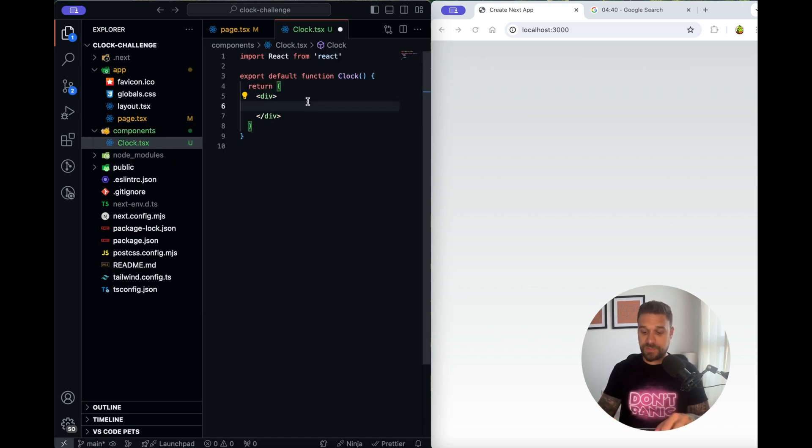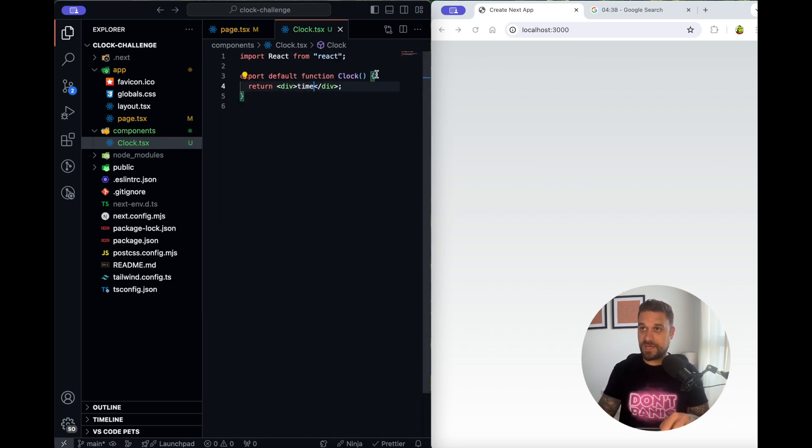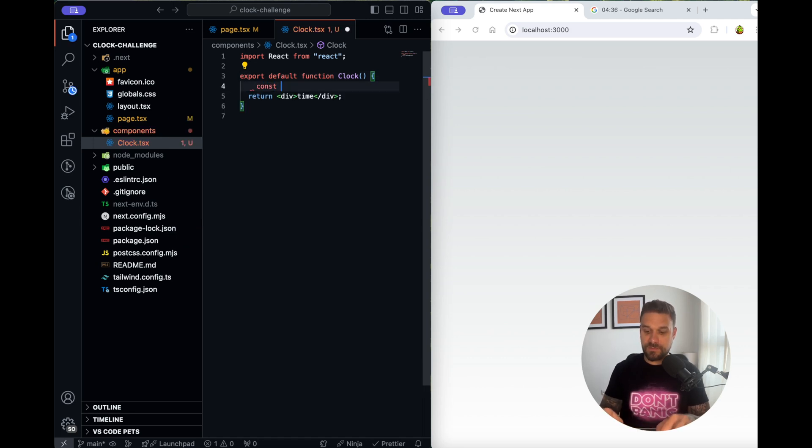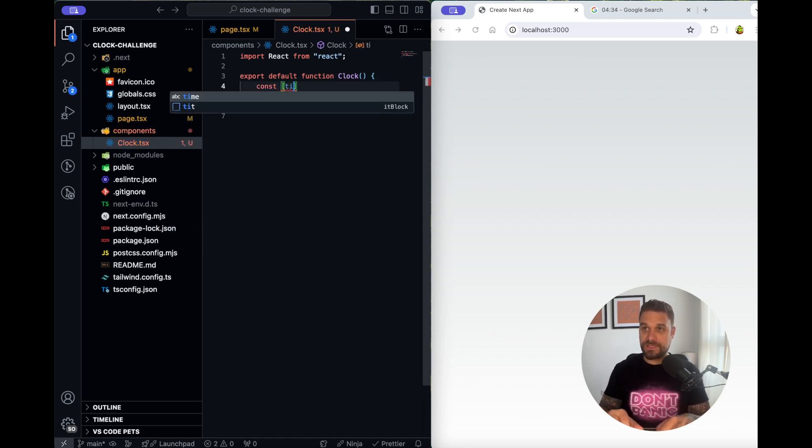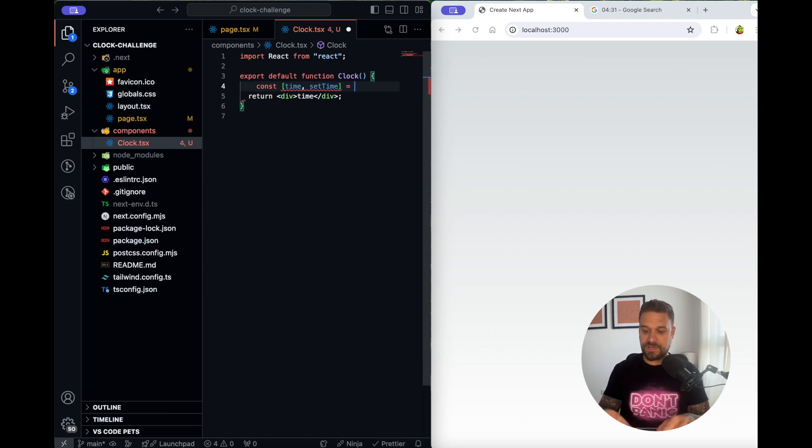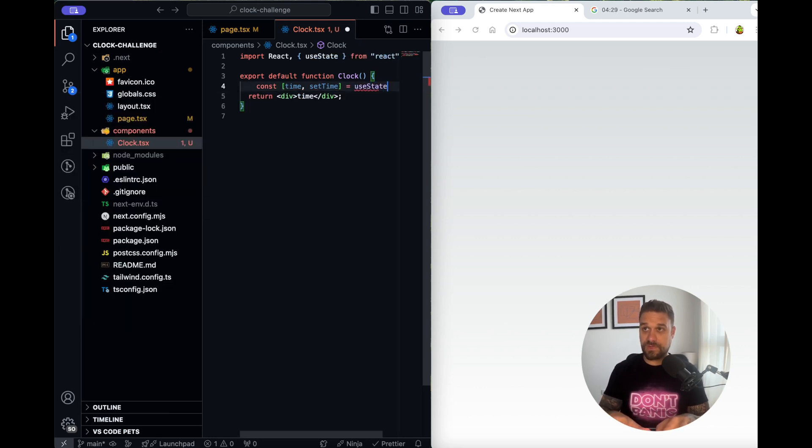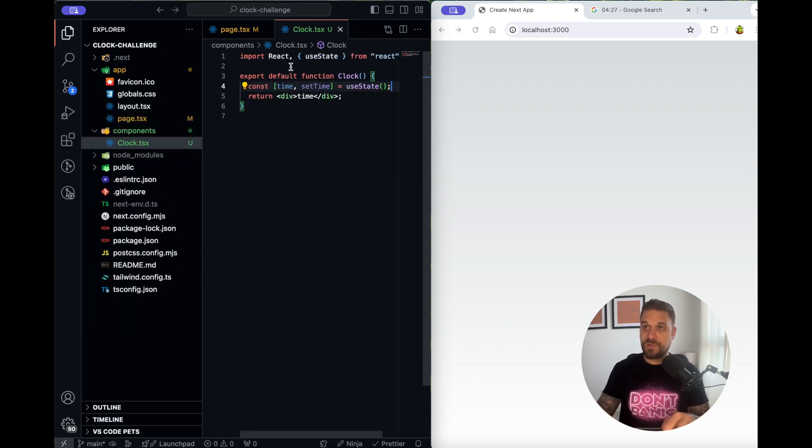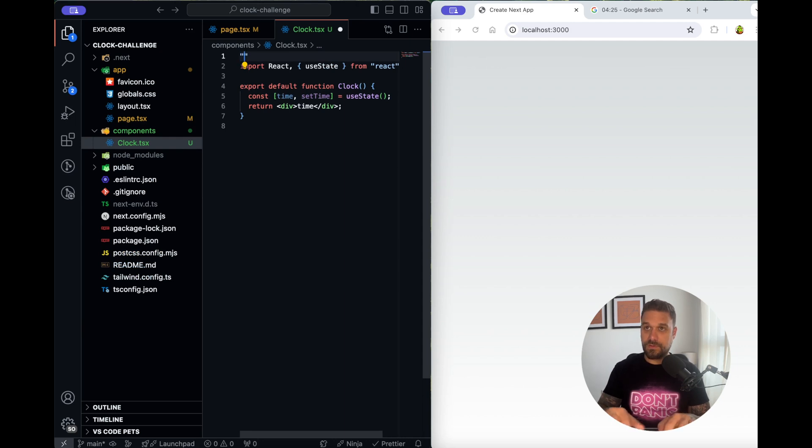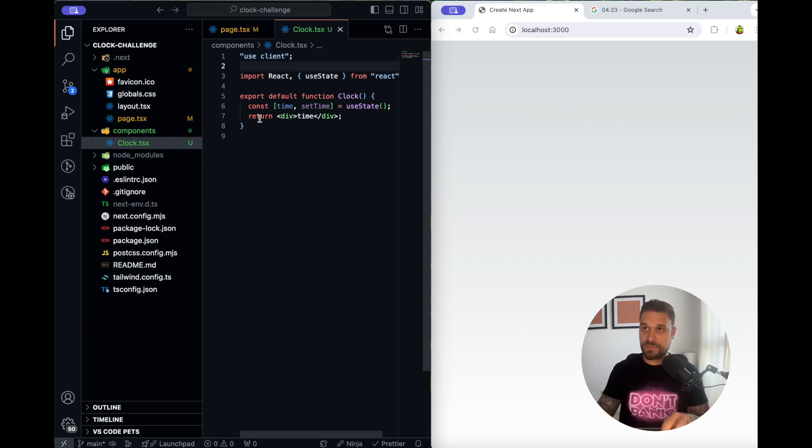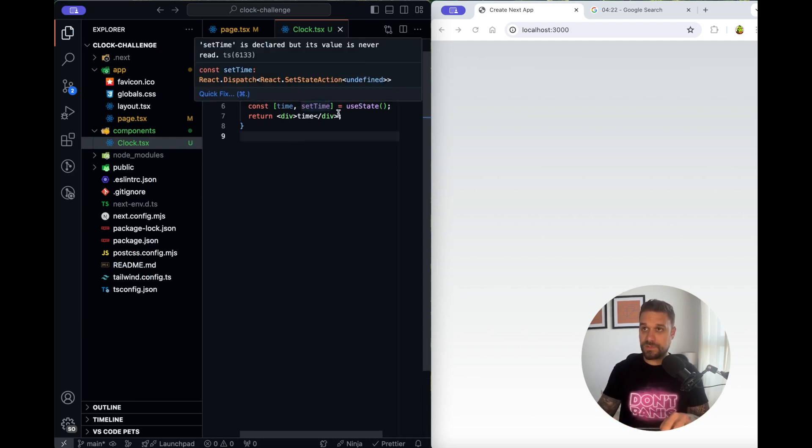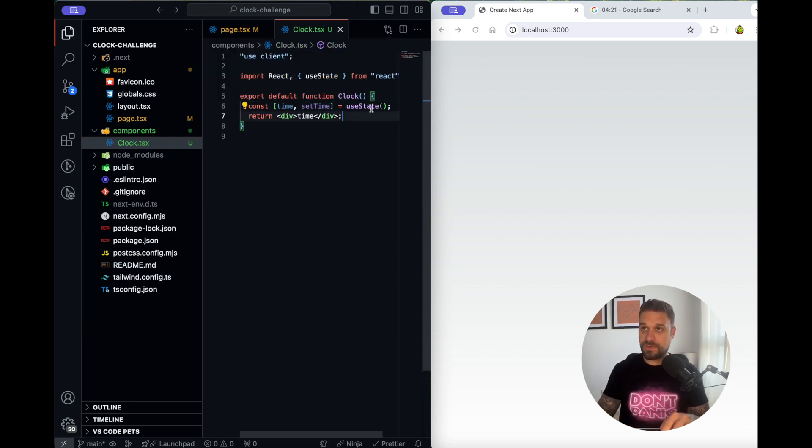I use the snippets and I'm going to put time here. So our time is going to be the state so I'm going to create time and set time and use state by react and we need to put use client because we are using the use state.